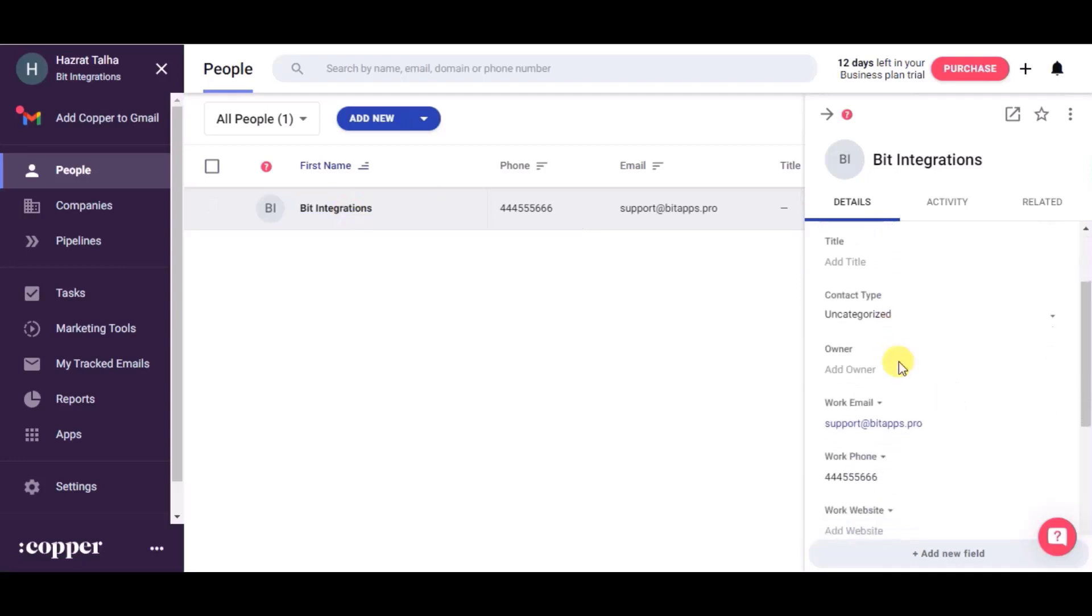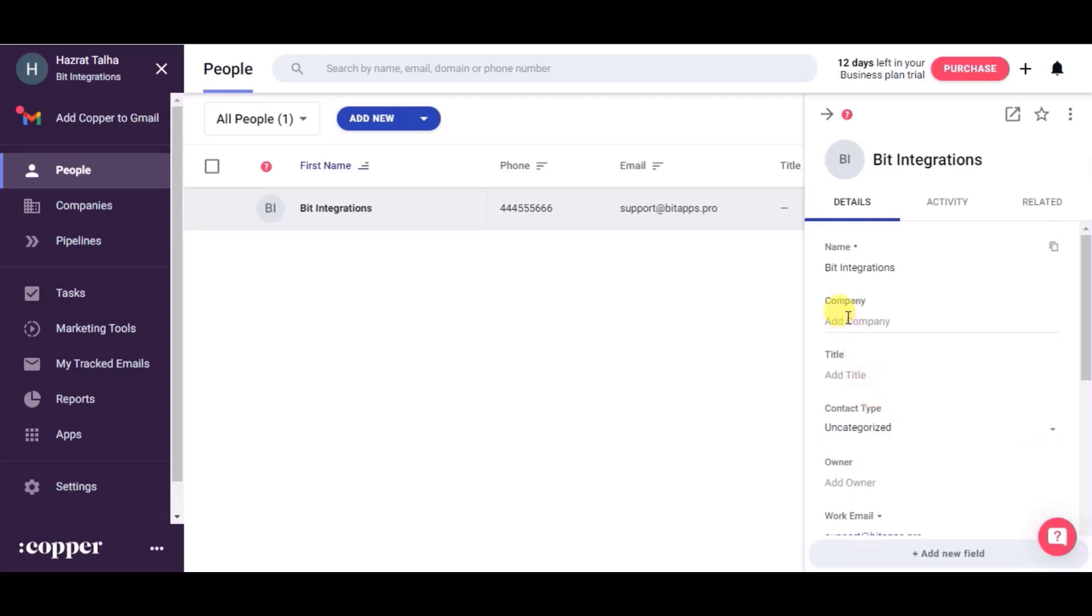This way you can create integrations between these platforms.